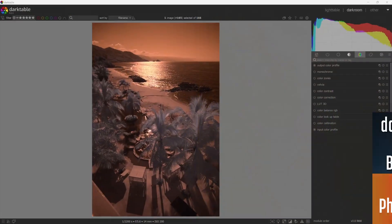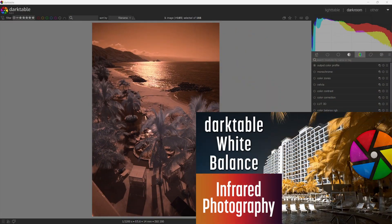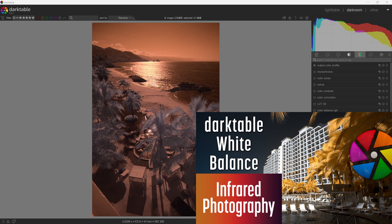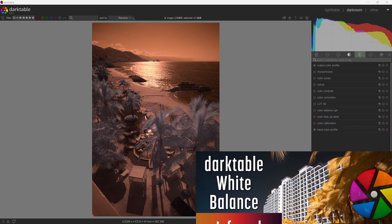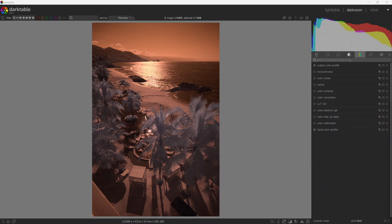I covered setting a white balance using the legacy method in a previous video. You can check that out here. Now let's walk through how to set a white balance using the modern method.